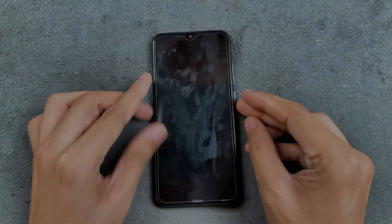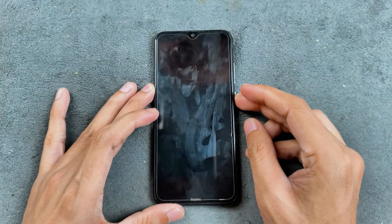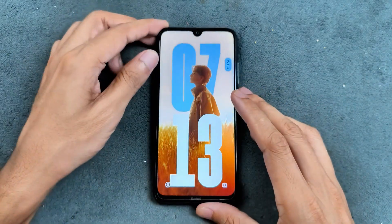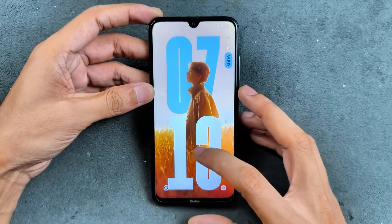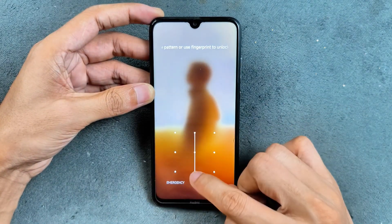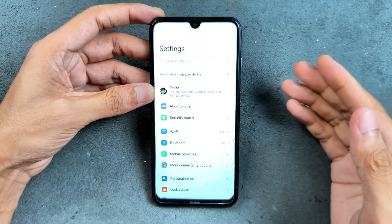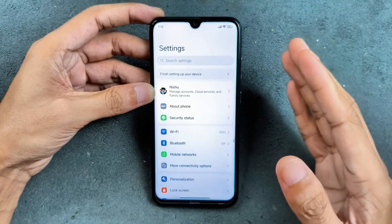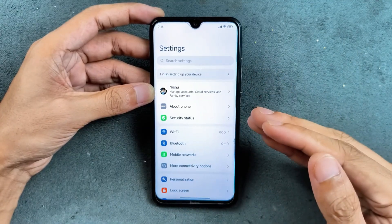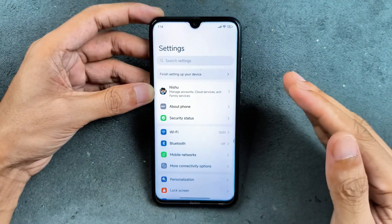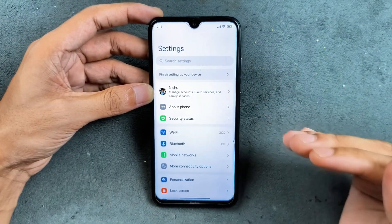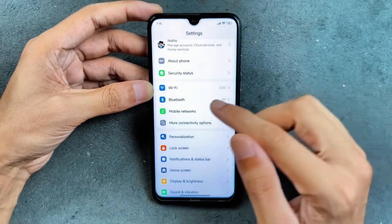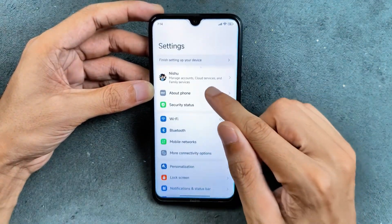Hey guys, welcome back to another custom ROM review. For the Xiaomi Note 8, this time we have HyperOS 2.0 based on Android 14. So many of you were actually asking me to review HyperOS 2.0 for this device. If you don't like LSP-based Android ROMs, you can go with this one — this is the finest version of HyperOS 2.0 for the Xiaomi Note 8.